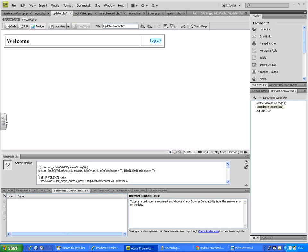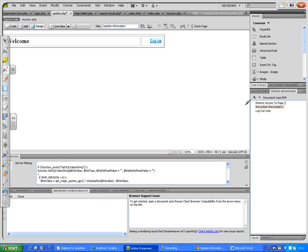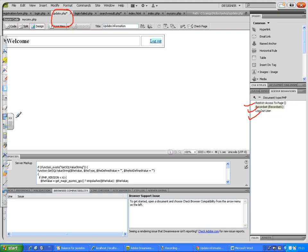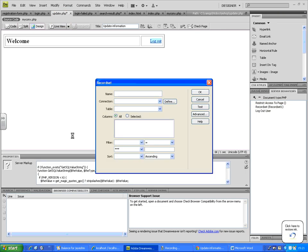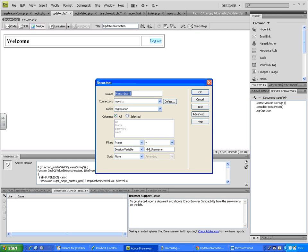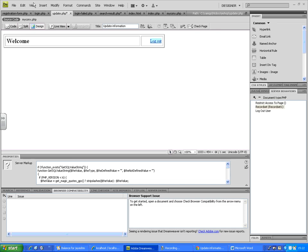At the end of this process, the update page should have three server behaviors: Restrict Access, Record Set, and Logout User. In the record set, make sure to apply the correct settings: select the correct table, filter by FNAME equal to session variable with the value MM_Username. Click OK and save everything.